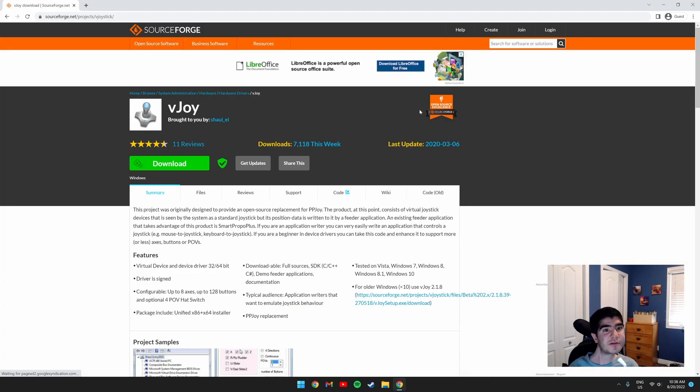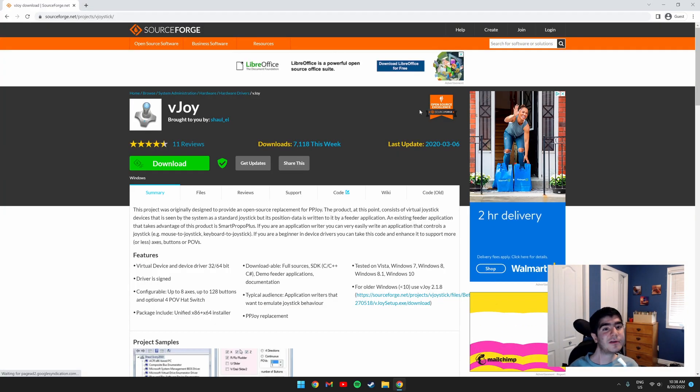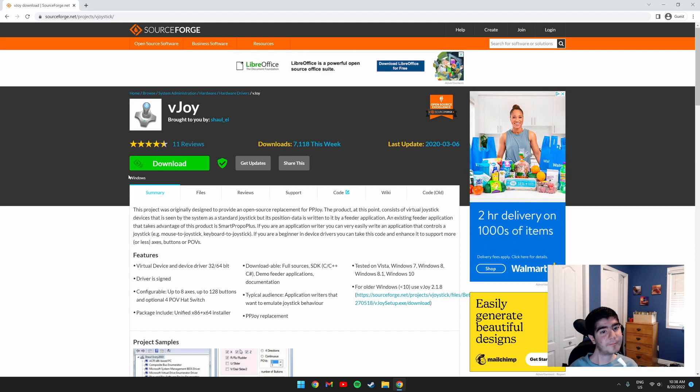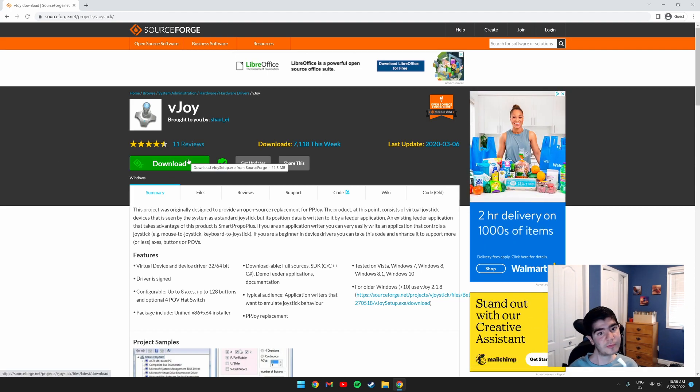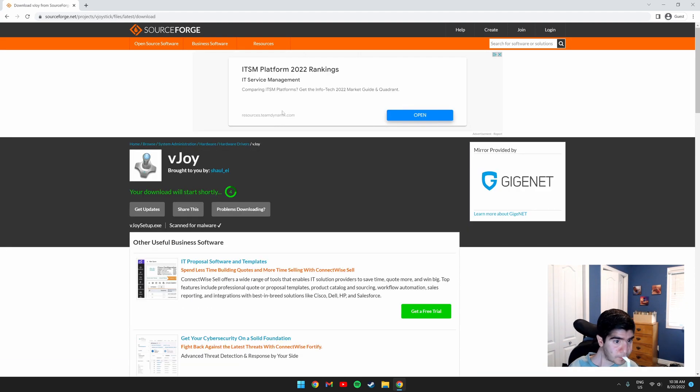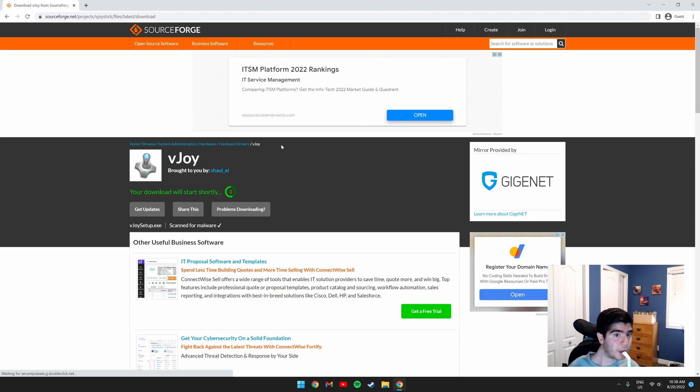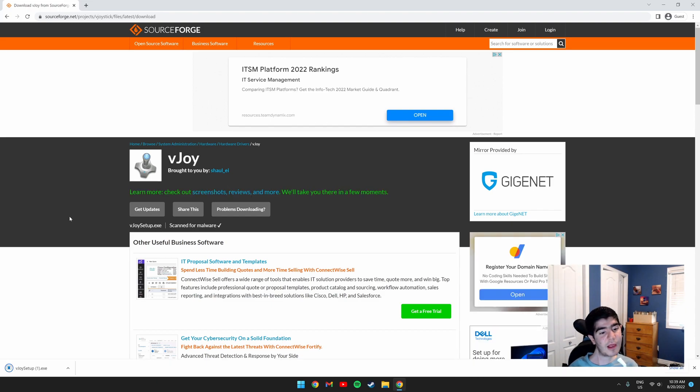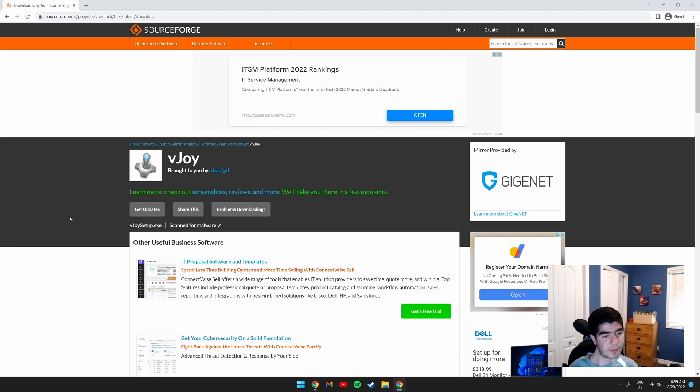So once you have FreePi, you also need to download and install vJoy. Click the green download button. Wait till the download starts. Once it's downloaded, we need to run the setup.